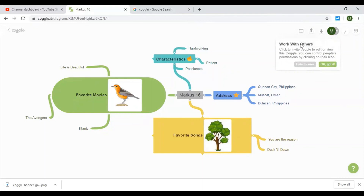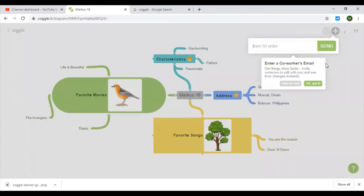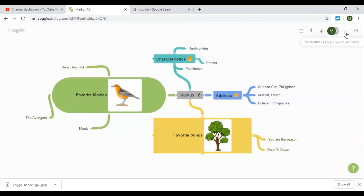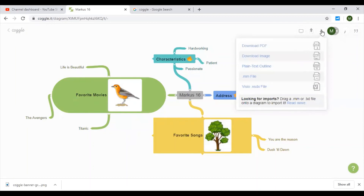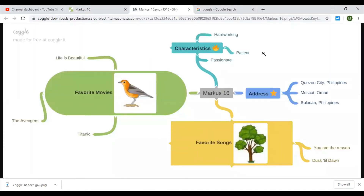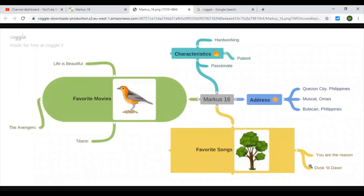So this feature — 'Work with others' — lets you click to invite people to edit or view. You can control people's permissions by clicking on their icon. You can also download this diagram. Let's click 'download image.' Okay, so this is the final image. Sounds nice!